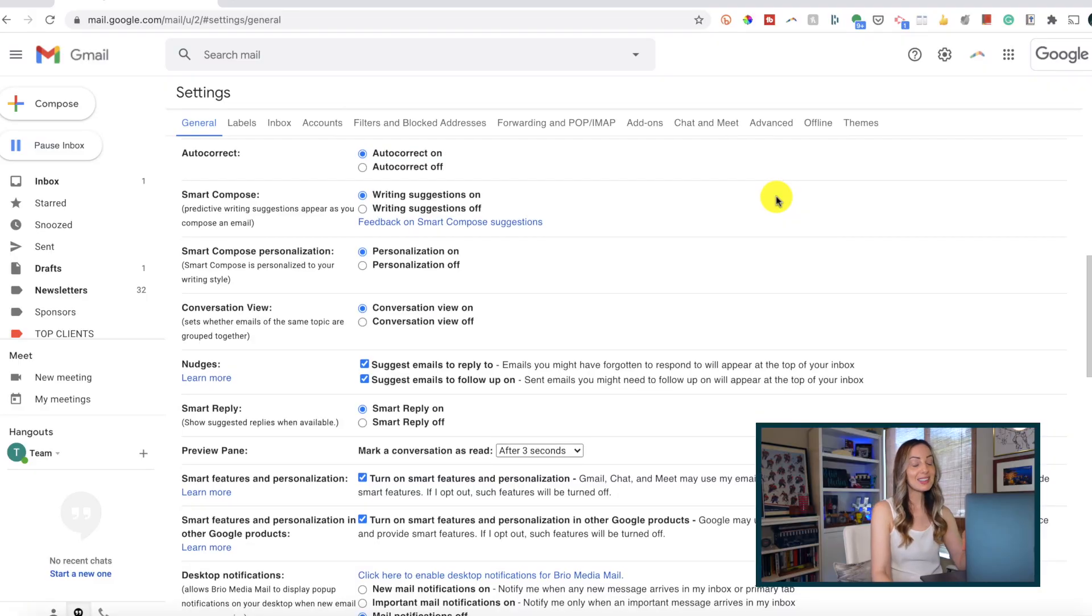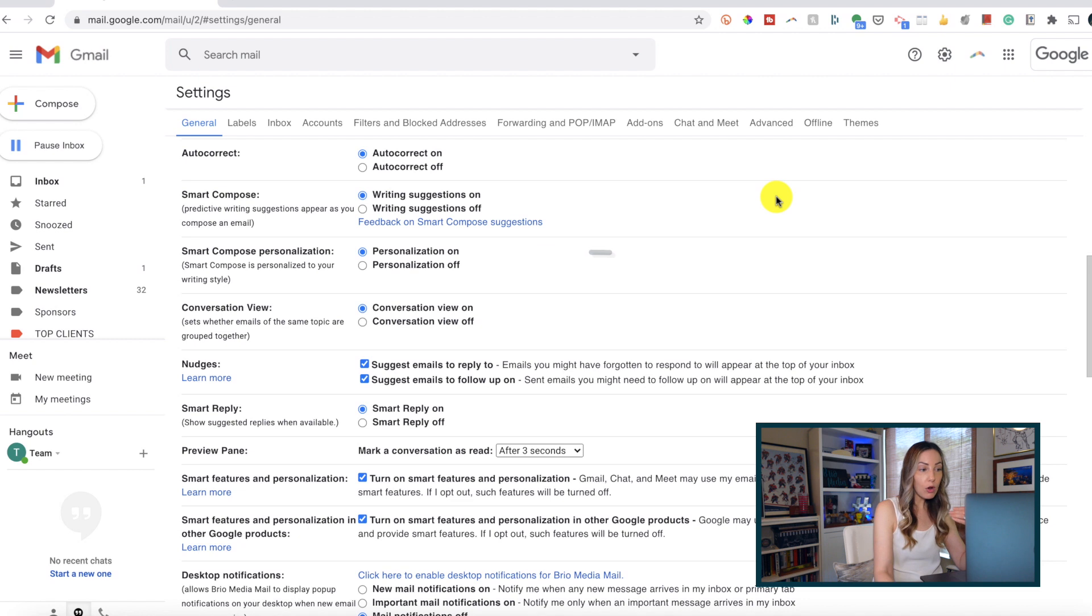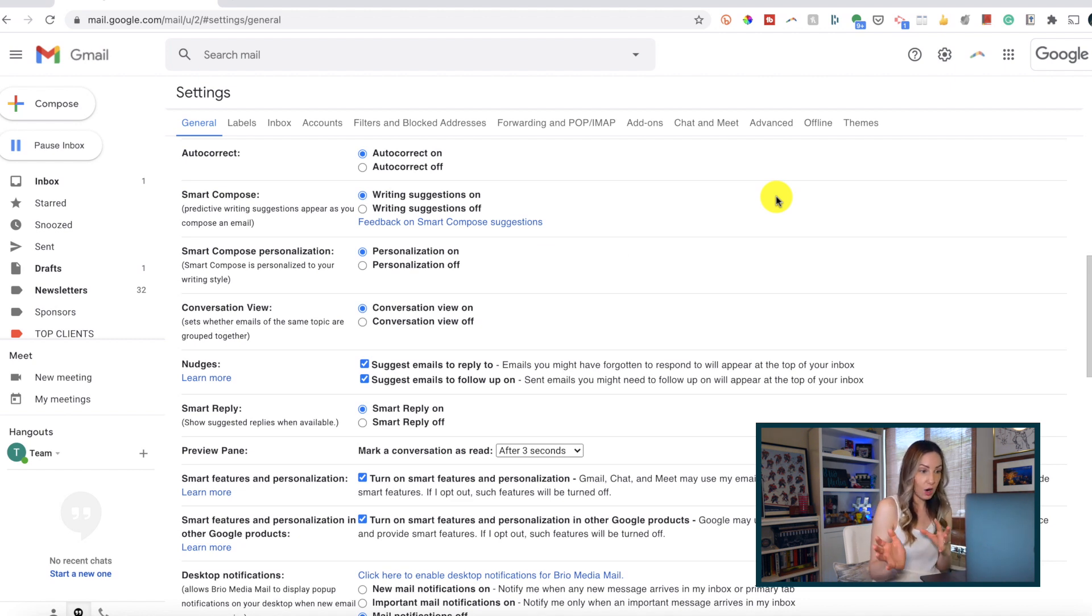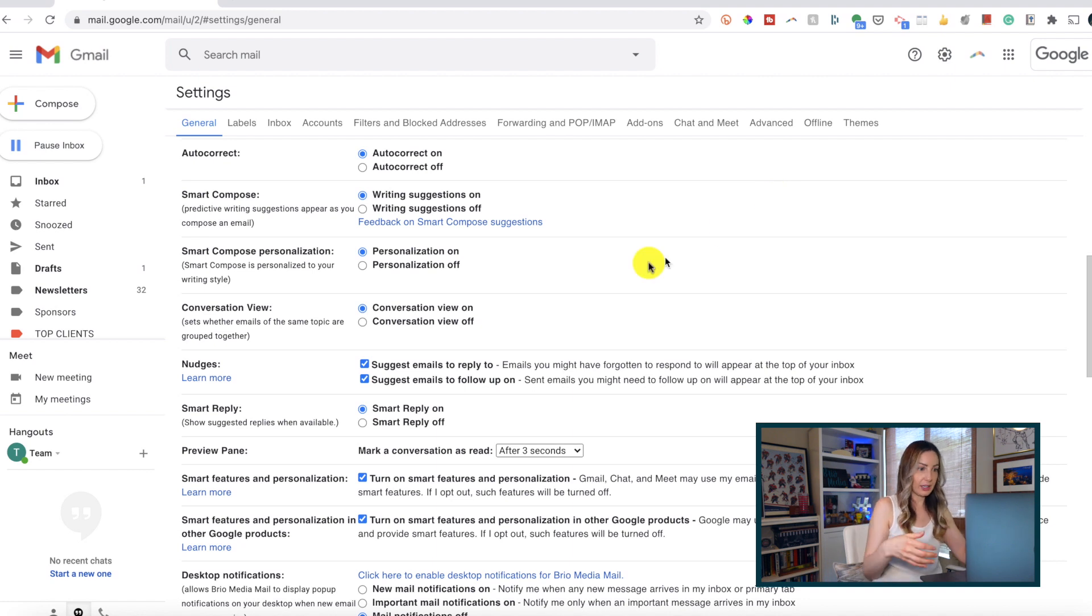From that same settings section in Gmail, make sure Smart Compose Personalization is toggled on too. Gmail will automatically compose writing suggestions based on your writing style. This is exactly what it sounds like.